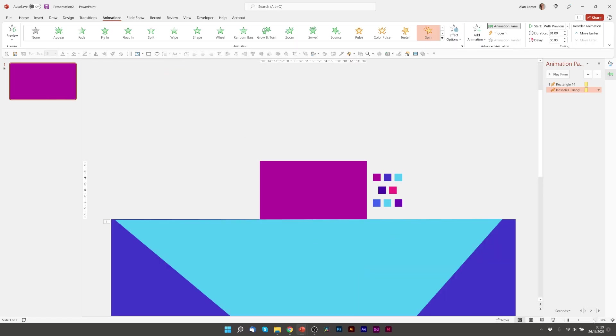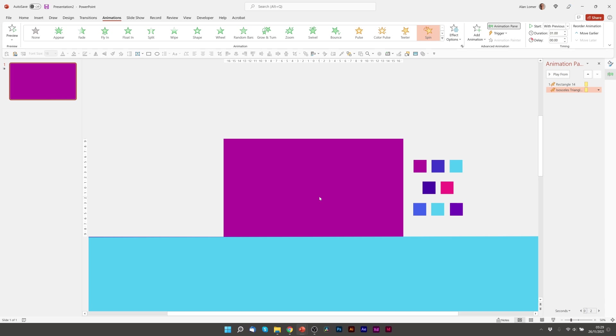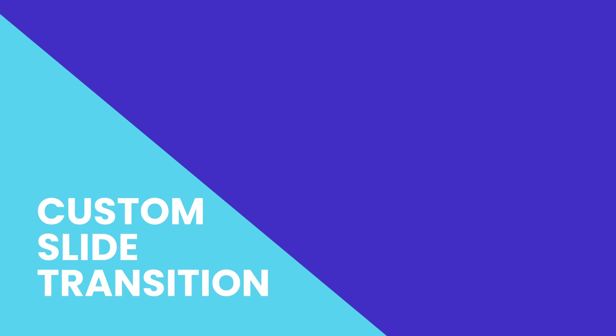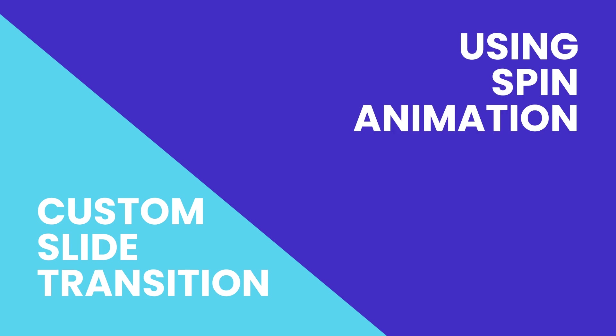I'm now going to zoom in slightly and paste in the text that I had earlier to show what we're doing. A custom slide transition using a spin animation. Let's see how that looks. Great.